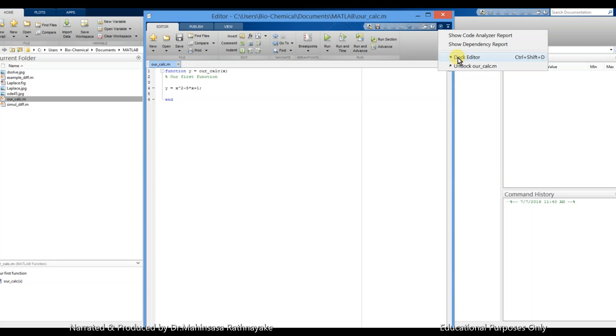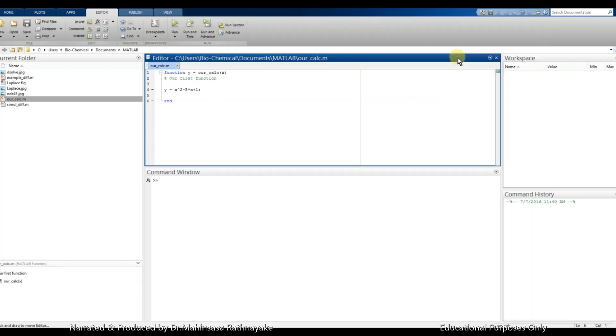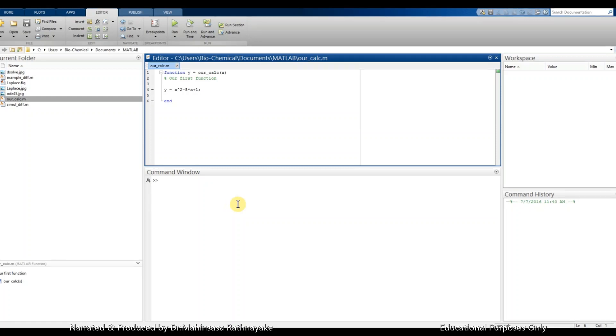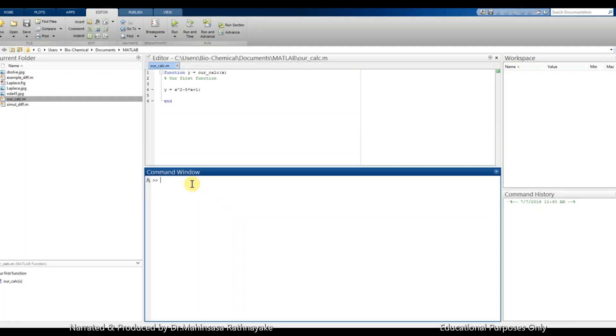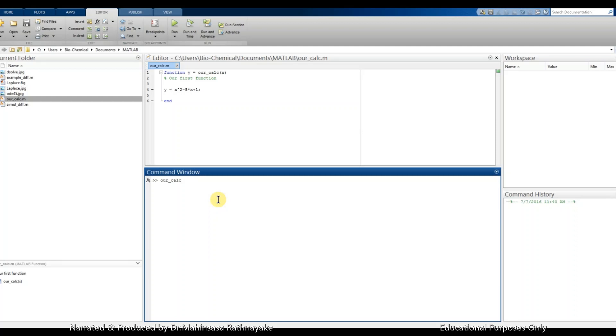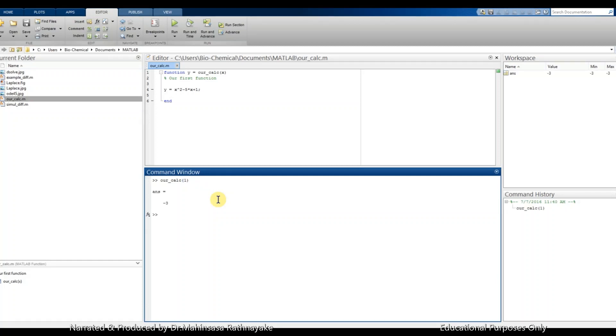So we can now solve our function for x is equal to one by calling my function name as our_calc within brackets one. Here we got the value of y at x is equal to one.